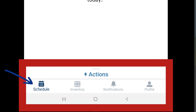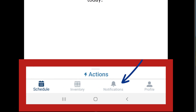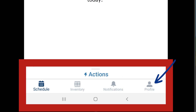The schedule icon will bring you to your current service appointment. The inventory icon is currently not used. The notifications icon will be highlighted when you have new calls or when a call has been canceled. And lastly, the profile icon will be used to schedule your breaks, sync the data on your tablet, and log out of field service.